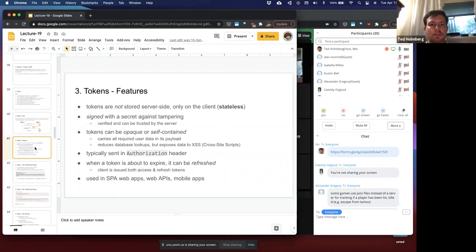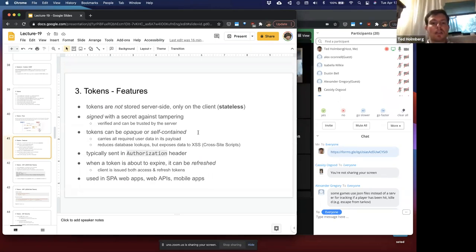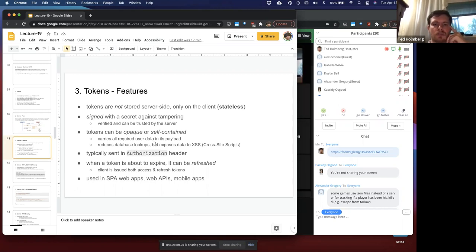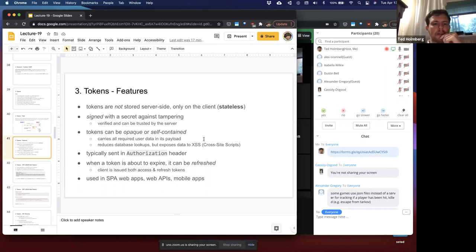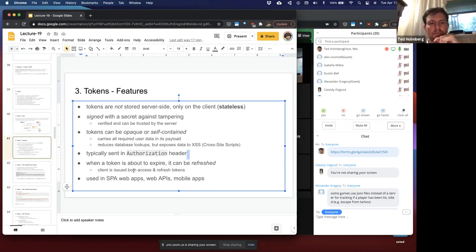Token features: tokens are not stored server-side — they're only on the client, making them stateless. They are signed with a secret to protect against tampering; hashing allows the server to detect unexpected changes and verify trust. Tokens can be opaque or self-contained, carrying all required user data in their payload, which reduces database lookups but exposes data to cross-site scripting attacks. Tokens are typically sent in an authorization header, and when a token is about to expire it can be refreshed — there are access tokens that grant access and refresh tokens that update the expiration on access tokens.